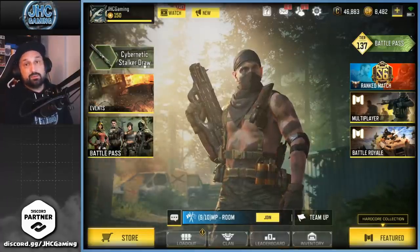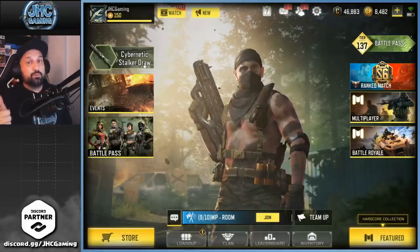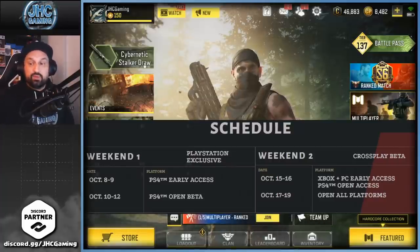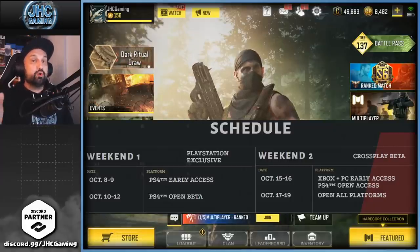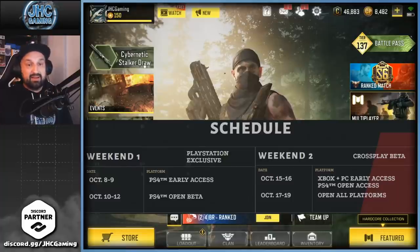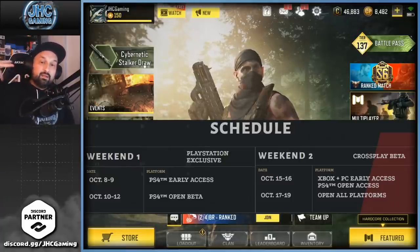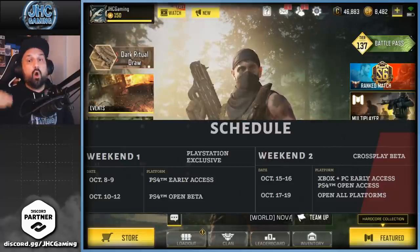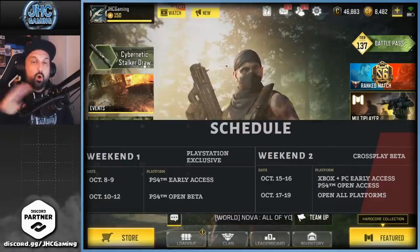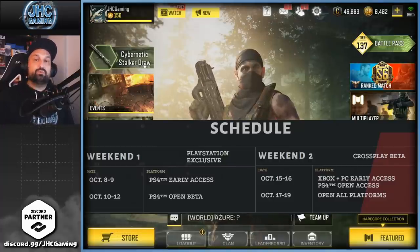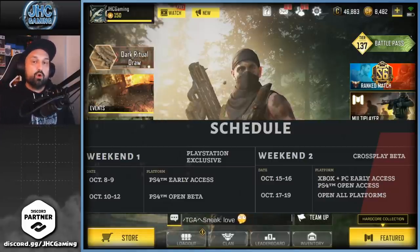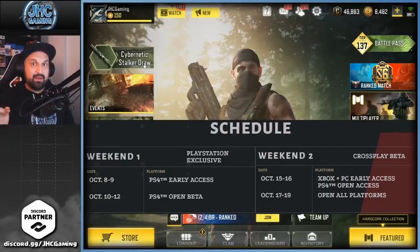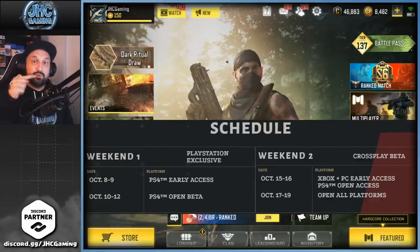If your account is linked, you need to download the beta for COD Black Ops Cold War. The schedule depends on your platform. PS4 early access is October 8–9, then PS4 open beta October 10–12. Weekend two: October 15–16 is Xbox and PC early access, plus PS4 open access. October 17–19 is open beta for all platforms. Make sure you download and play the beta on the same Activision account that you linked to your COD Mobile account.